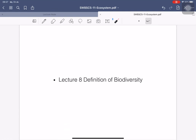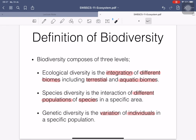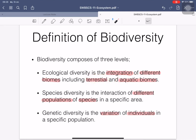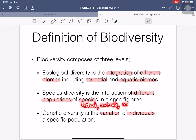The next part covers the definition of biodiversities. There are three types: ecological diversity — a combination of different biomes, including terrestrial biomes on land and aquatic biomes in water; species diversity — the interaction between different populations of species in a specific area, including plants, animals, and microorganisms.